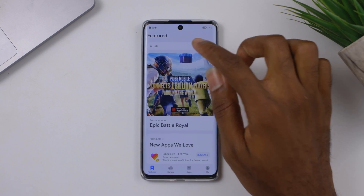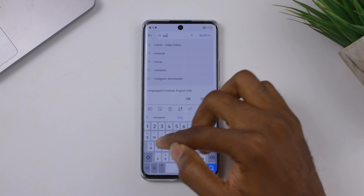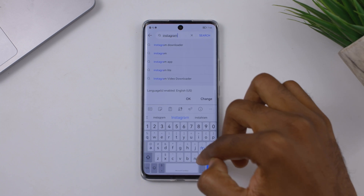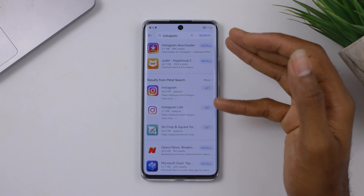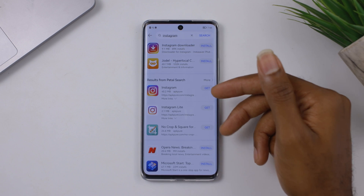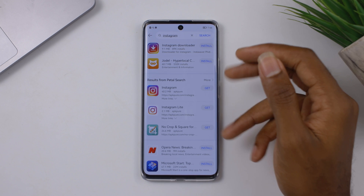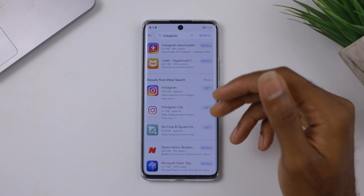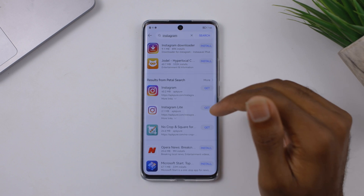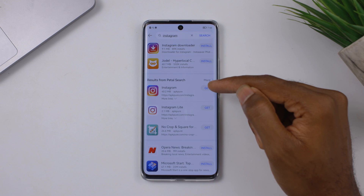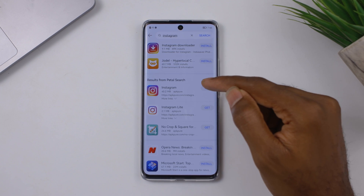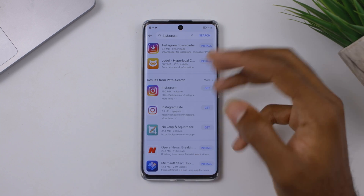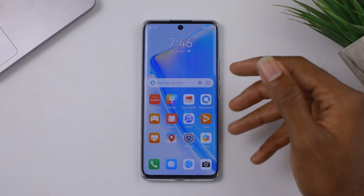But if for instance you can't find an application — let's search for Instagram. If you search for Instagram, it's actually going to link you to the Petal Search. The Petal Search is another application that makes it easy to find most of the applications that are not readily available in the App Gallery. As you can see, it will show you results from Petal Search.